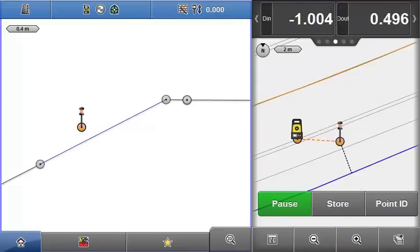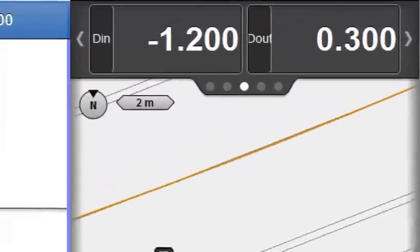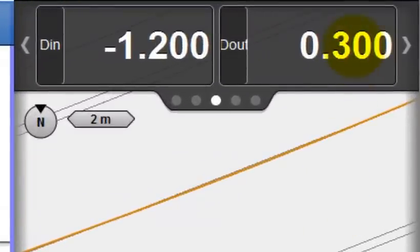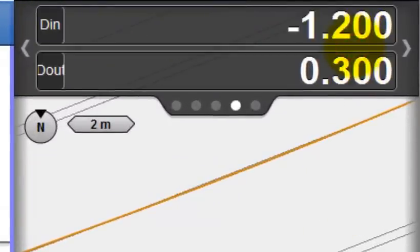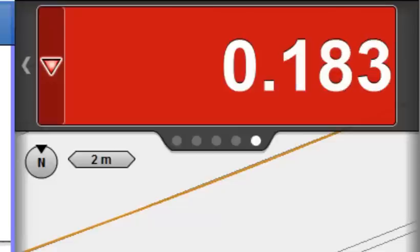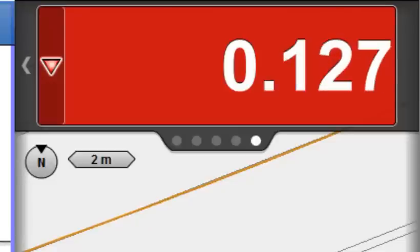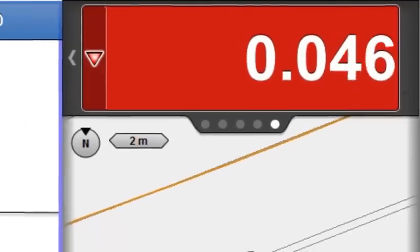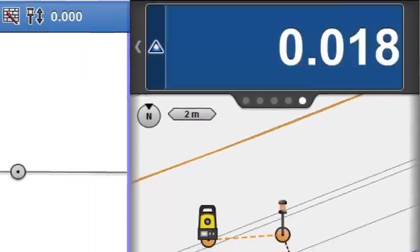So the Info panel allows you to display the values that are really relevant to your current work and allow you to be flexible. If cut fill is the important value whilst working in roading, then it is clearly displayed using this approach.